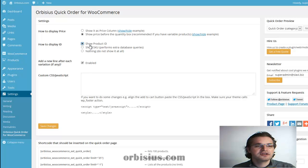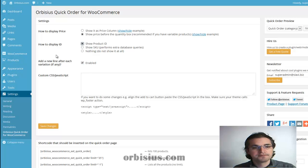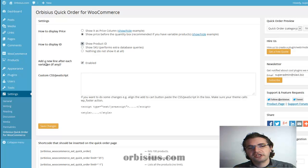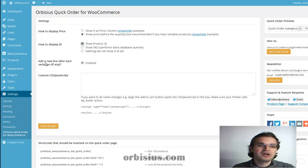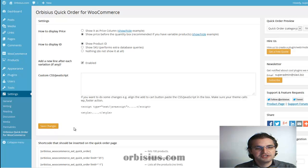Here you can display the product ID or the SKU number, whichever you prefer. And sometimes you may need to add a new line after a variation. Click Save Changes.